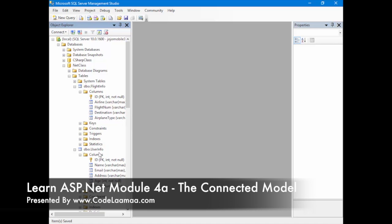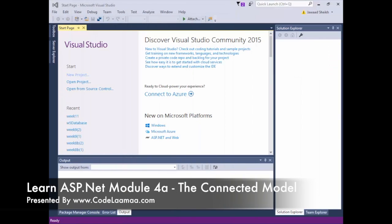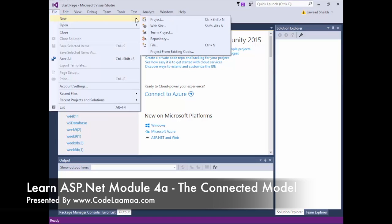UserInfo has ID, name, email, address, and flight number. We're going to use this table — it's located locally on our machines — and retrieve this data into a small website. It's the same database used in the Windows Forms version, and a link will be provided to that as well. So the first thing we'll do is create a new project — File, New Website.